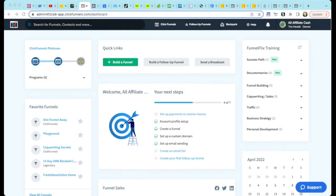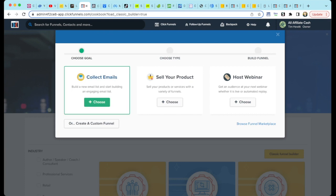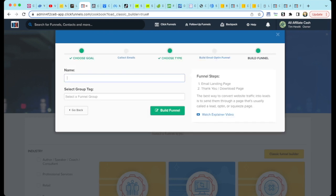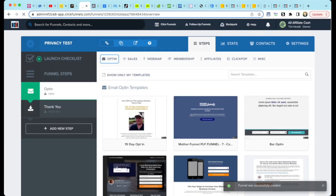First, we will want to create a funnel. I'm going to start with a simple funnel template as our funnel. The details of how to actually create a full working opt-in funnel will be part of another video. Inside of ClickFunnels, we'll create a new funnel and select a simple template. We will create a funnel to collect emails. Give it a name. Now select a simple opt-in page to start.